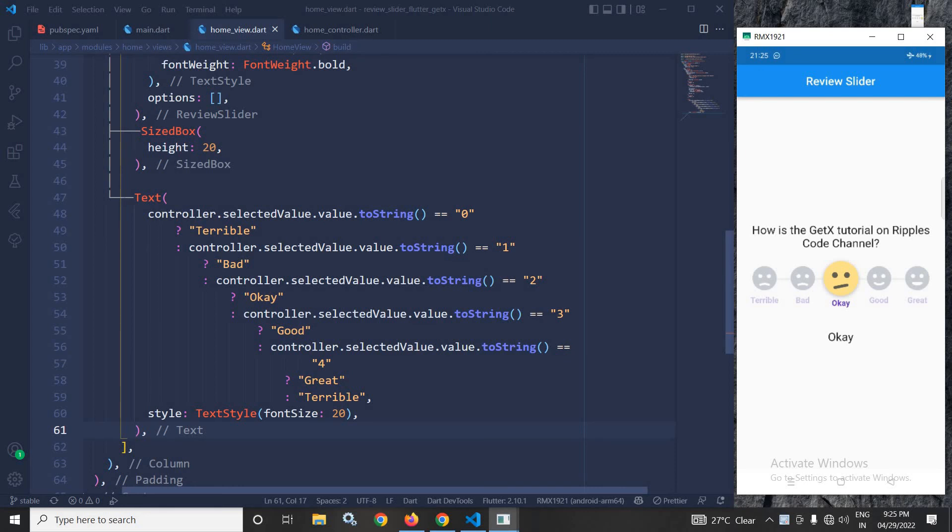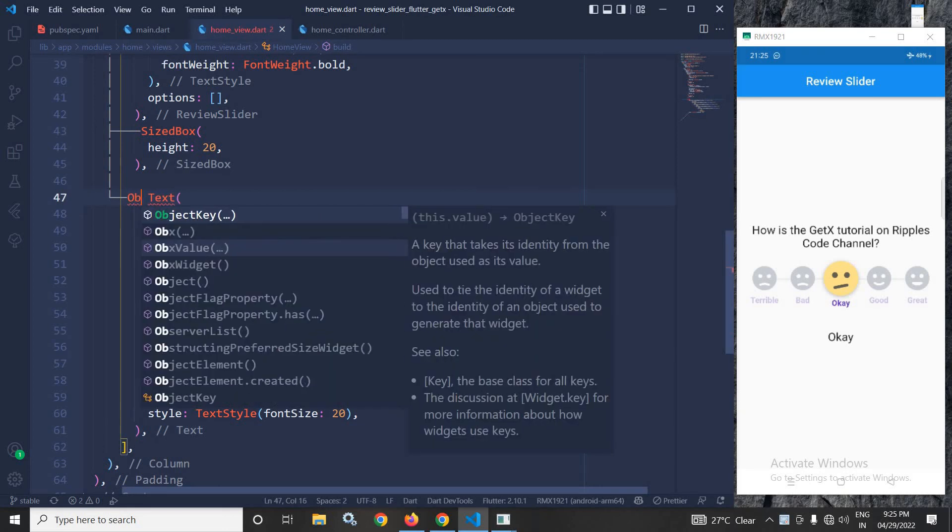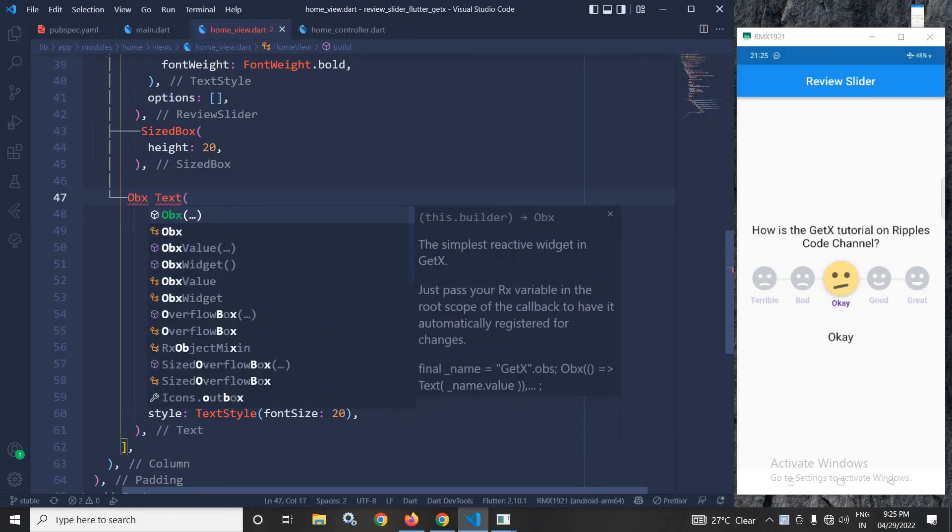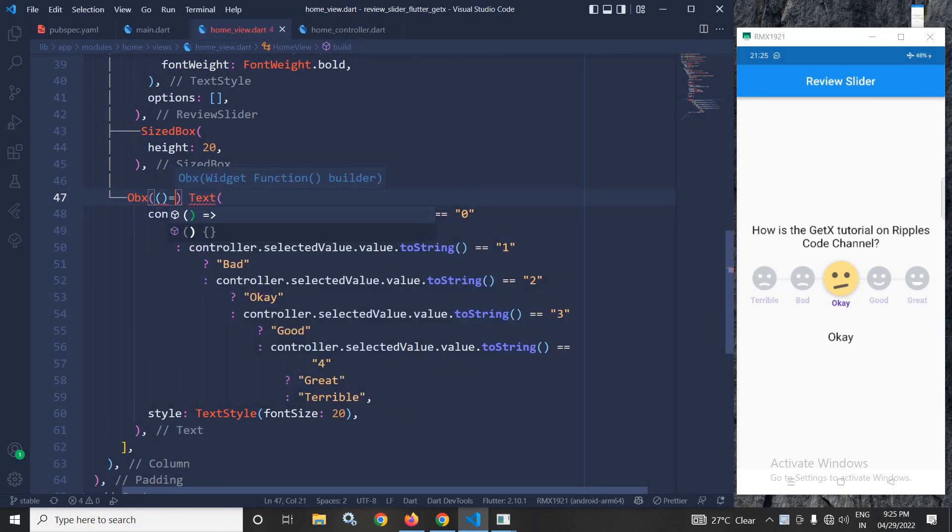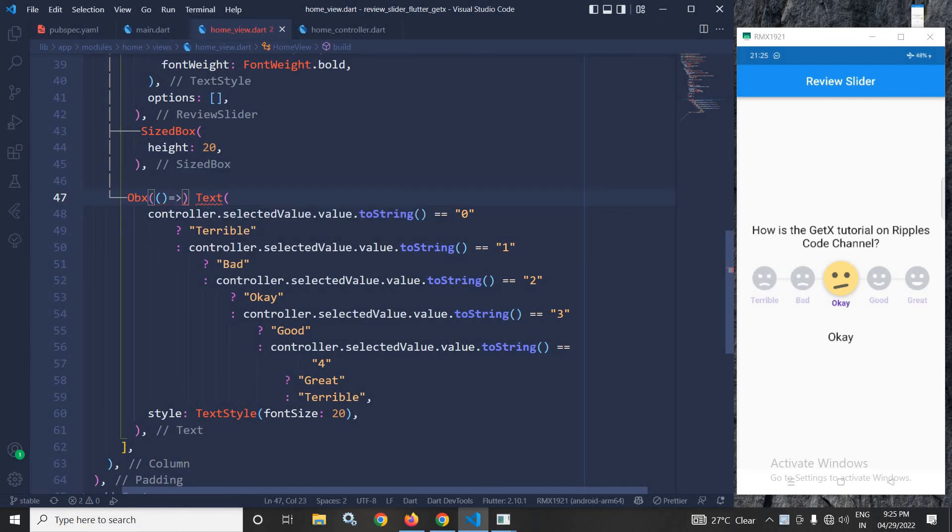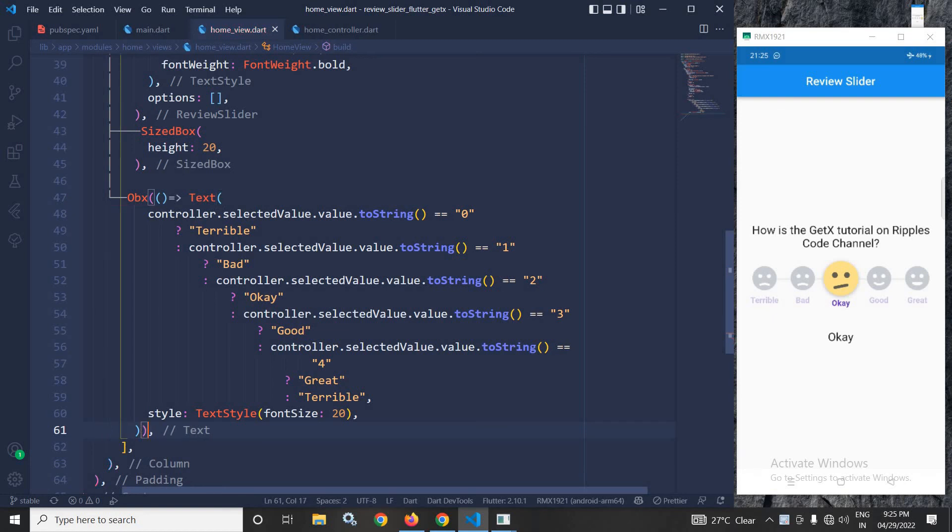And after that what I will do I will wrap this text widget inside obx. And once we wrap it inside obs after that if I run this project then I will get output like this.